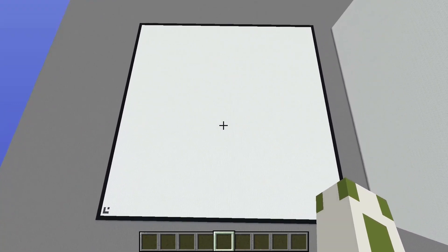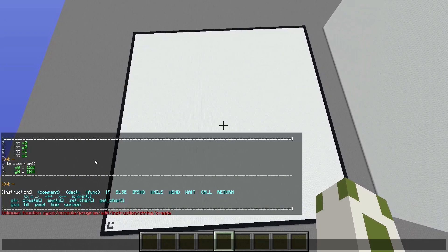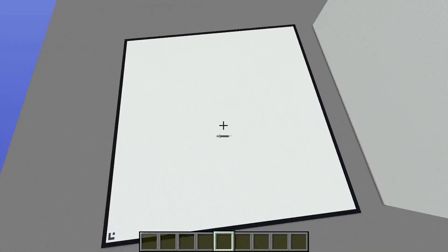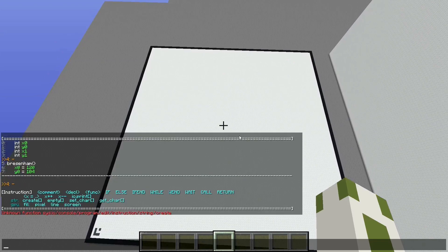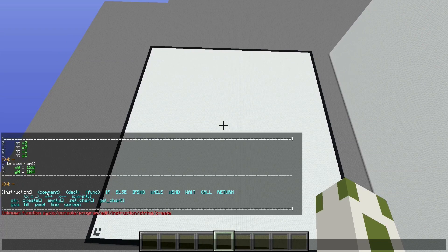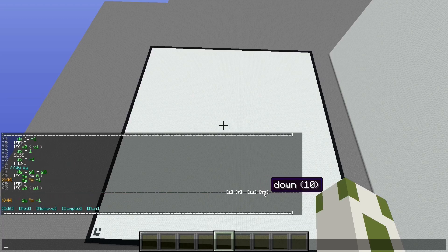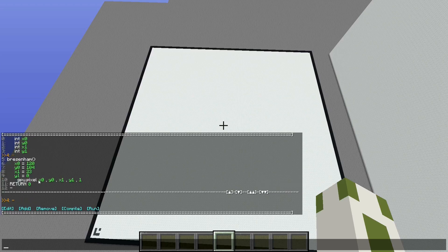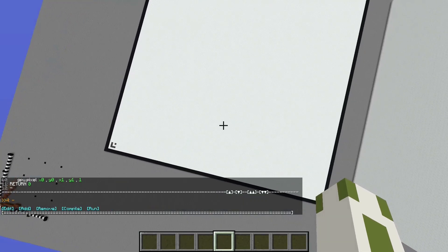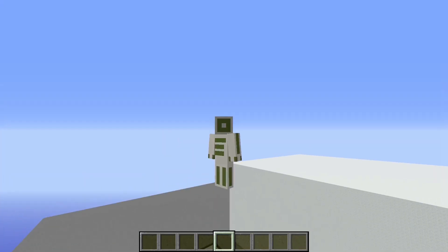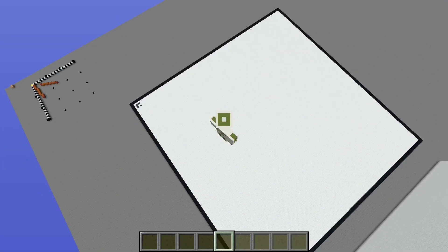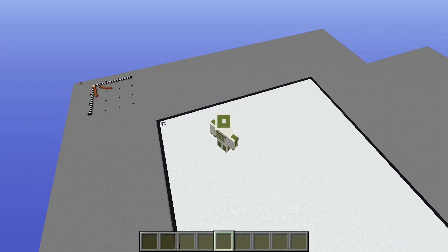That's a cool thing I wanted to show you — you can draw lines on the display, and you can either implement it using MC Basic like this, which is kind of slow, or you can use the internal GPU function which will do the same thing but a lot more efficiently. That's it for this video, I hope you enjoyed it — see you next time, bye!